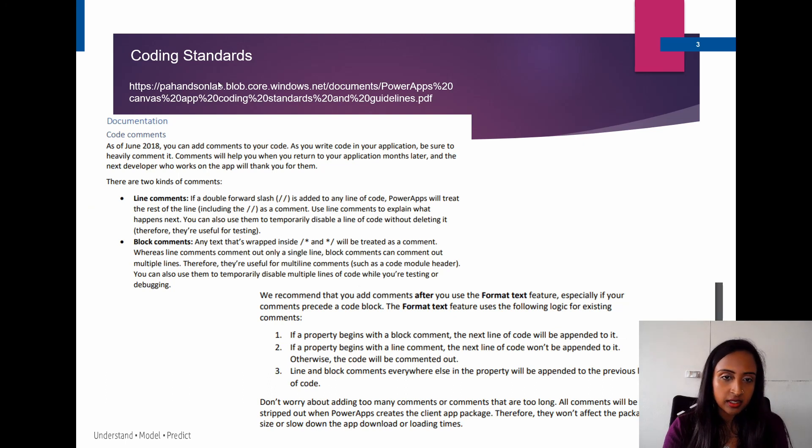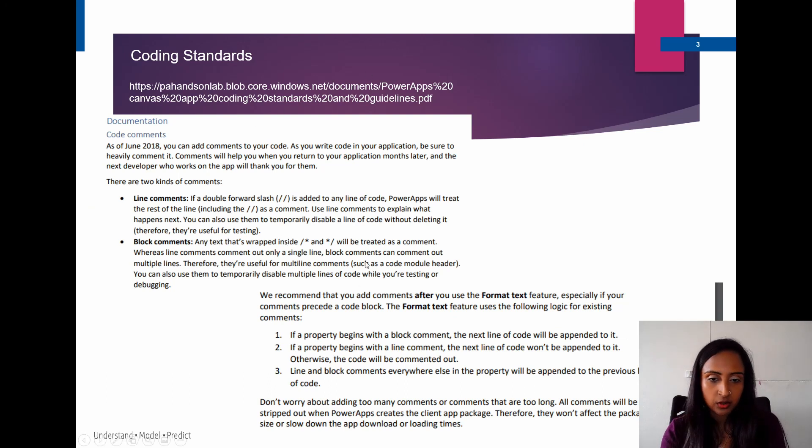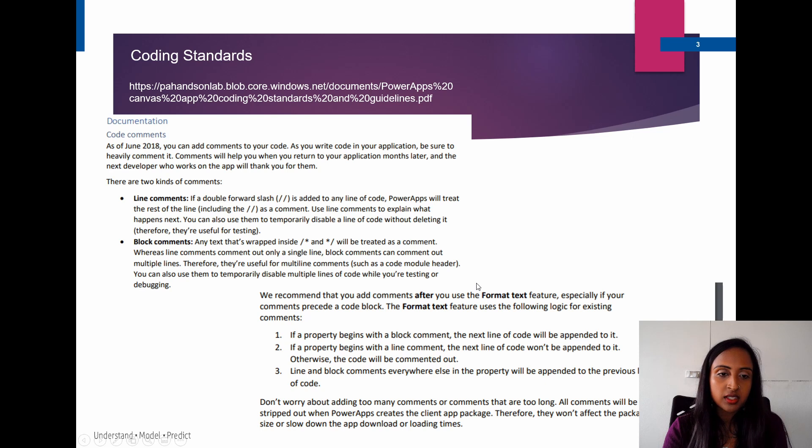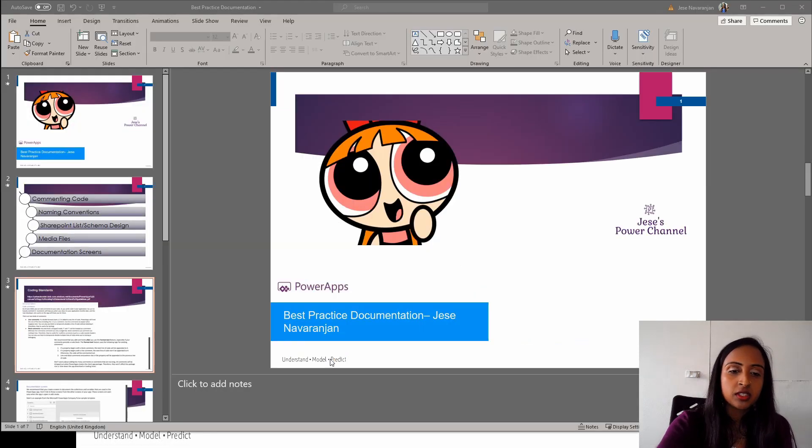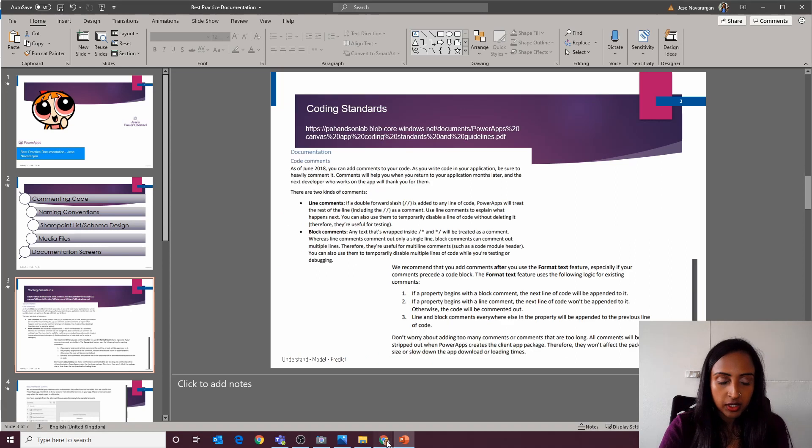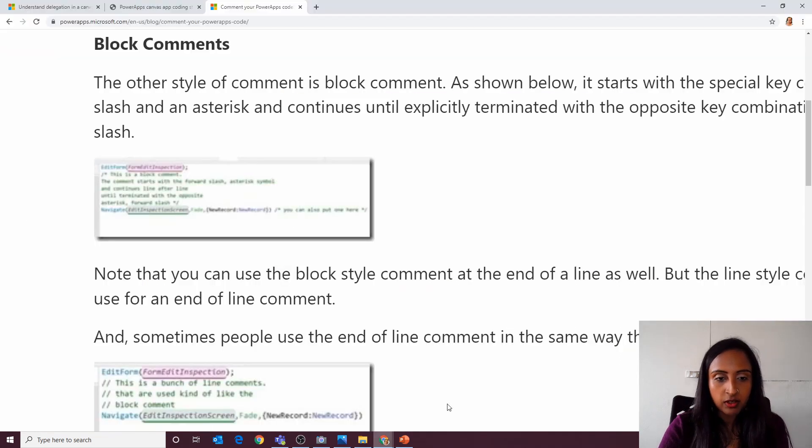We have these coding standards documentation that I'm referring to throughout this. So we have line comments and block comments as well. Just to show you a quick example of how that looks.